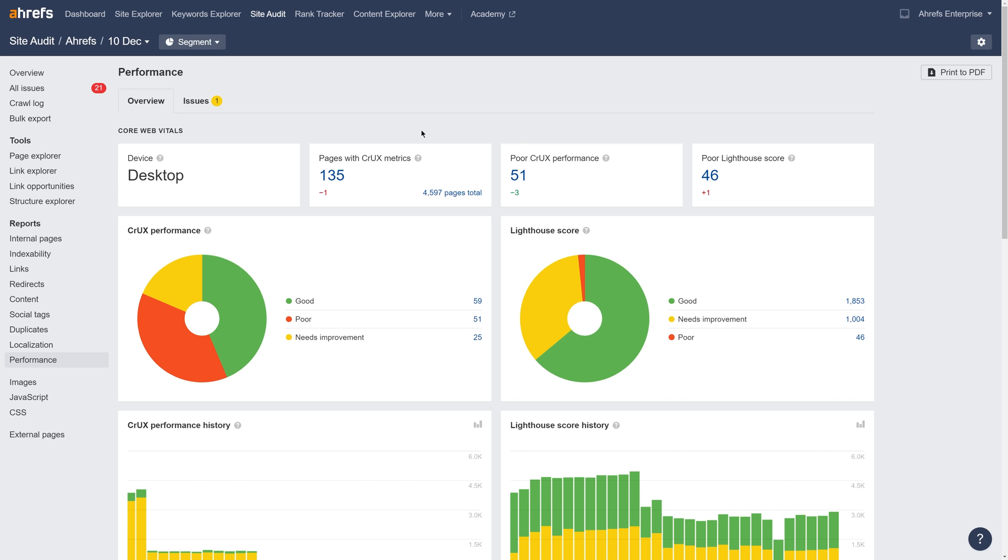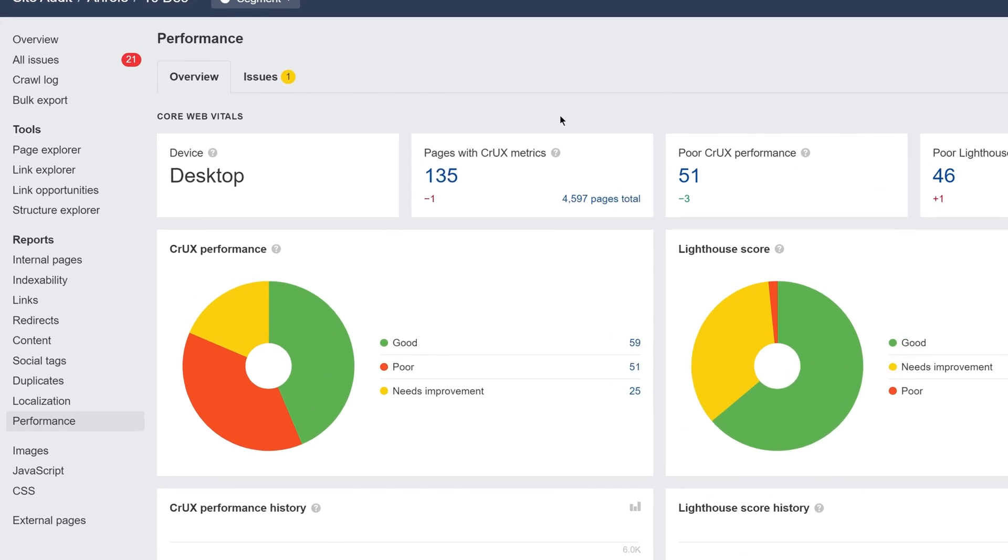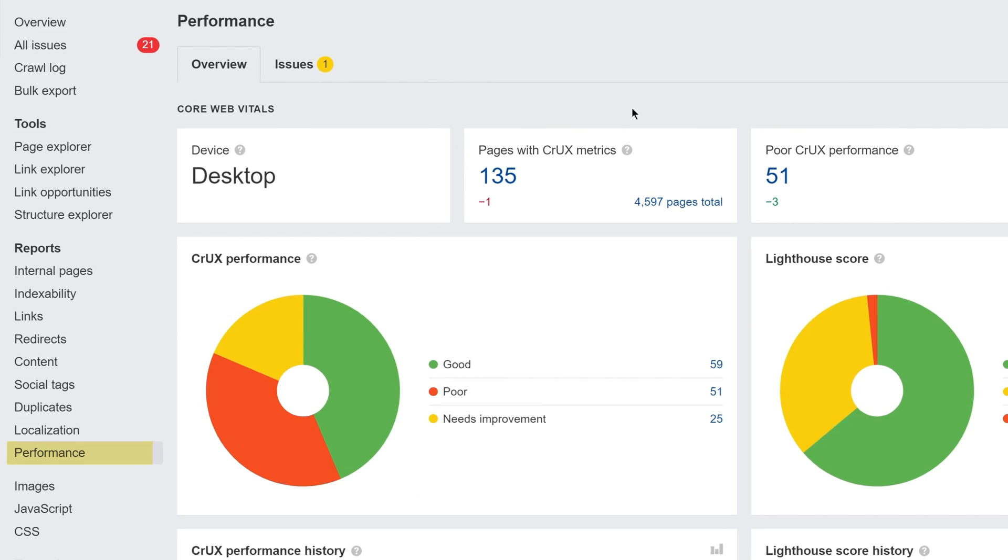Now, we've added charts and scores for Core Web Vitals as well. Head into any Site Audit crawl, and click on your performance report to see them.